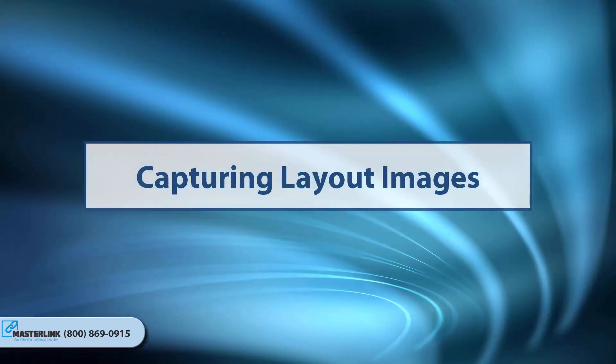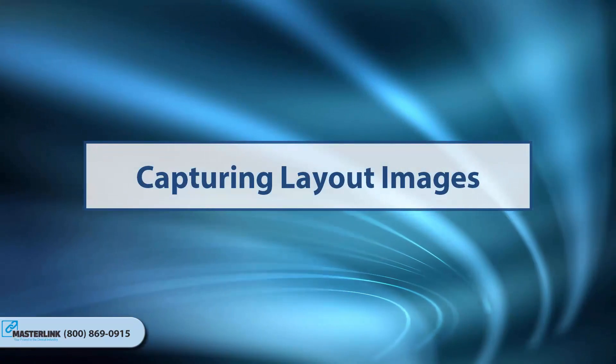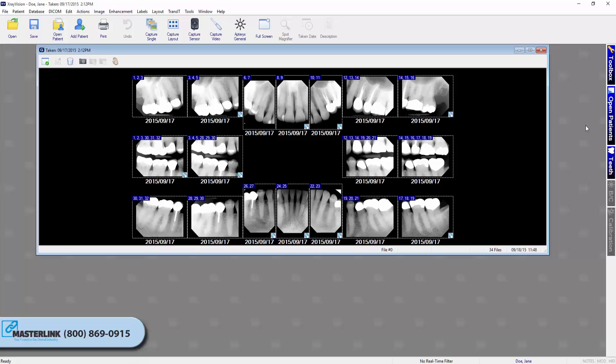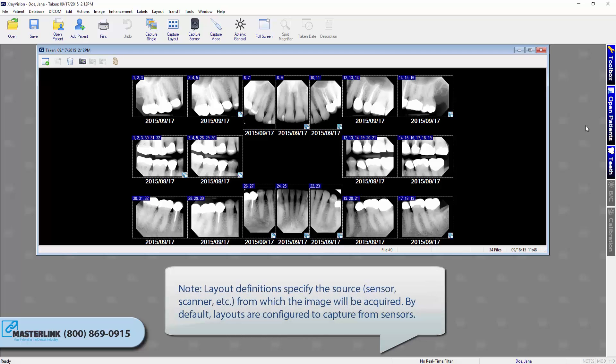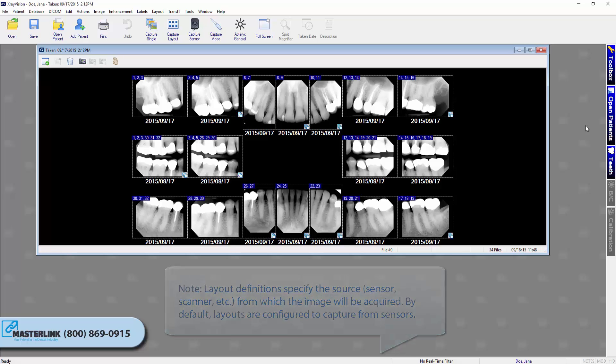Capturing Layout Images. A layout is a group of tiles displayed in a single workspace. Tiles are grouped anatomically to reflect tooth positioning in a patient's mouth. Note: layout definitions specify the source, sensor, scanner, etc., from which the image will be acquired. By default, layouts are configured to capture from sensors.